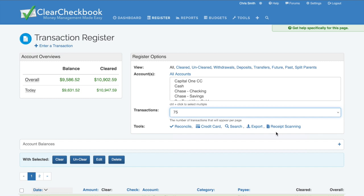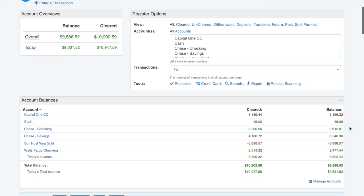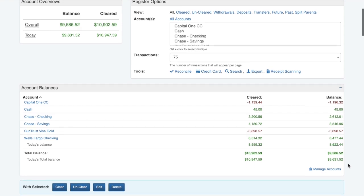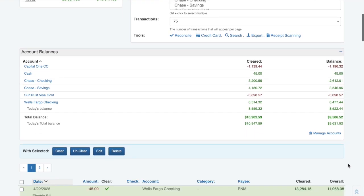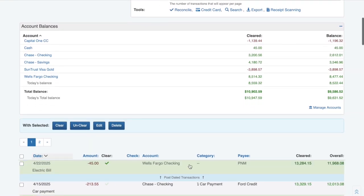You may have noticed a grayed-out box that says account balances. If you expand this, it will show the balances for all of your accounts that have at least one transaction added to them. These balances will update as you add transactions and help give a better idea of all of your account balances without having to switch between your accounts.